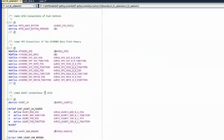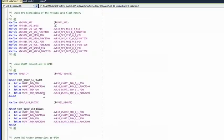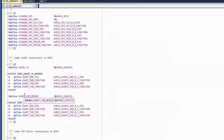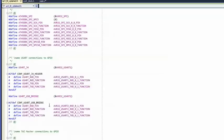We will use the USART USB Bridge as our USART. There is an associated ifdef with the CONF_USART_USB_Bridge defined section. This means that we have to add a define for CONF_USART_USB_Bridge for this whole section to be defined.